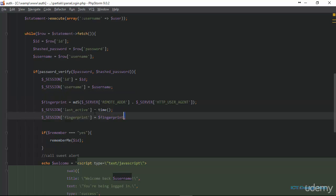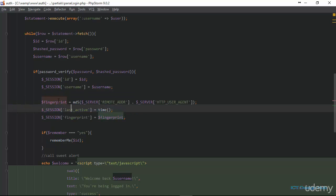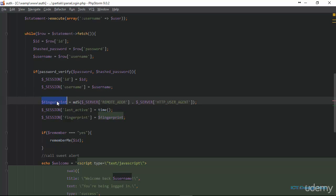I've added another three lines of code. The very first line creates a variable called fingerprint. In this variable, I'm going to store the IP address of the user trying to log into the system and also concatenate it with the HTTP user agent. The HTTP user agent is a string produced by the browser itself and sent to the web server to identify itself, so that websites can send different content based on the type of browser and for browser compatibility.